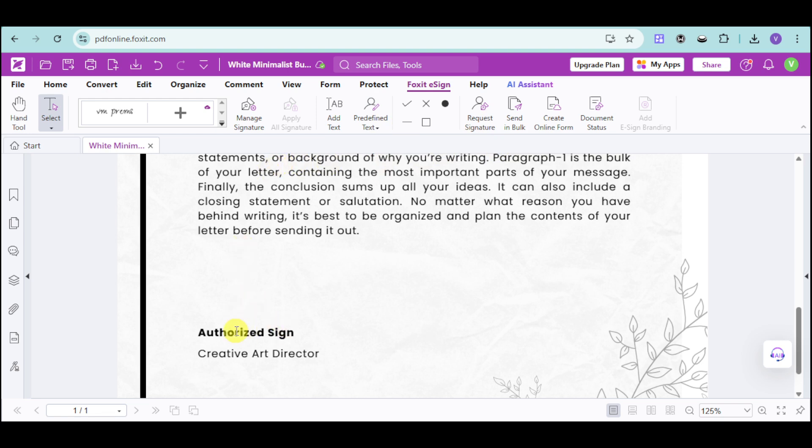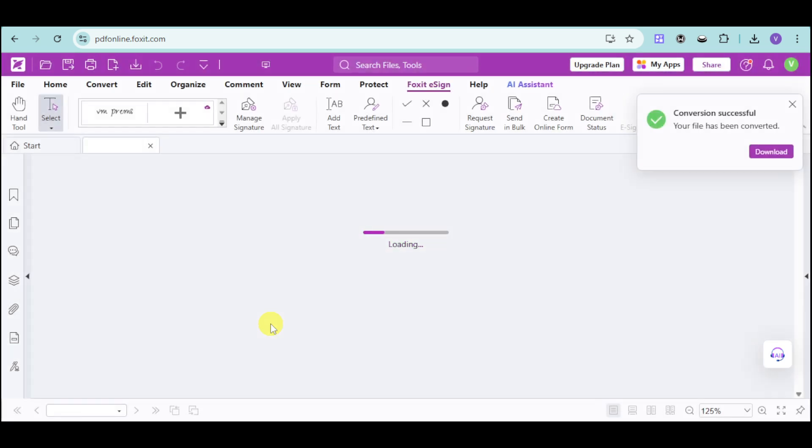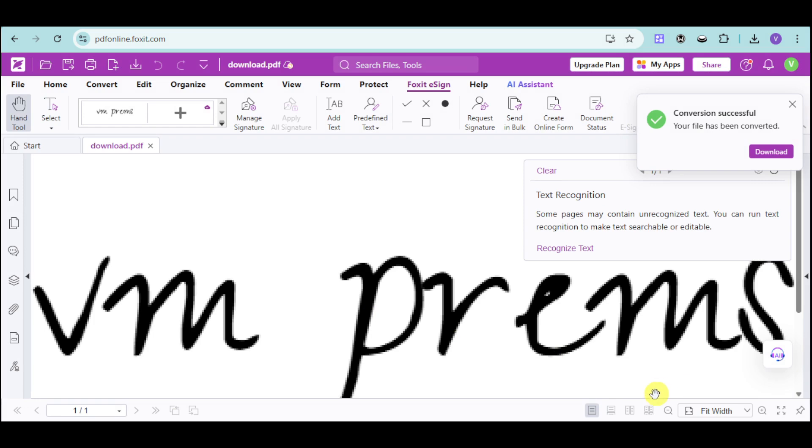For example, if you're the one who's authorized to sign, you can input your actual signature right there. And it should be able to be added automatically. So this signature is actually pre-determined or pre-made by Foxit for you.